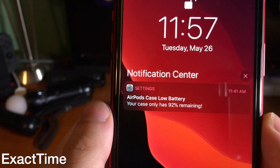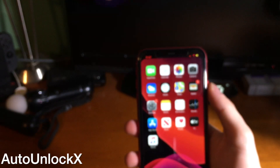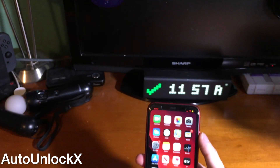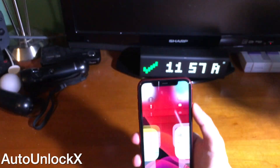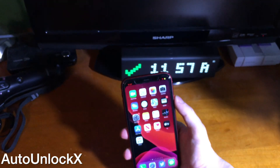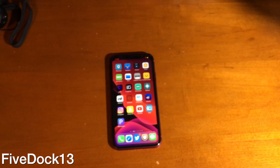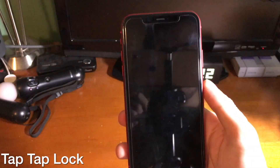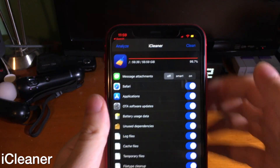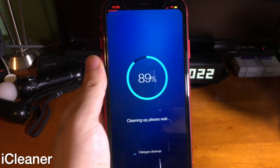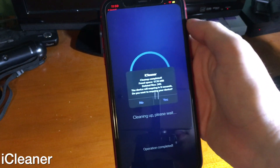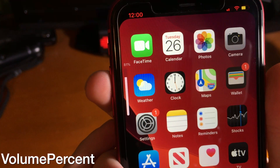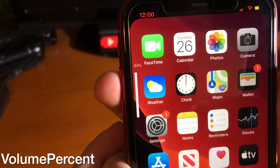Exact Time shows you the exact time of a notification. If you have an iPhone X-style device, download Auto Unlock 10 — this automatically unlocks your device when Face ID is detected instead of requiring you to swipe up. Vive Dock 13 allows you to place five icons in your dock. Tap Tap Lock lets you conveniently double tap your device to lock it. EyeCleaner allows you to clean up your device and remove unwanted files. Volume Percent shows your device's volume percentage in the volume HUD.